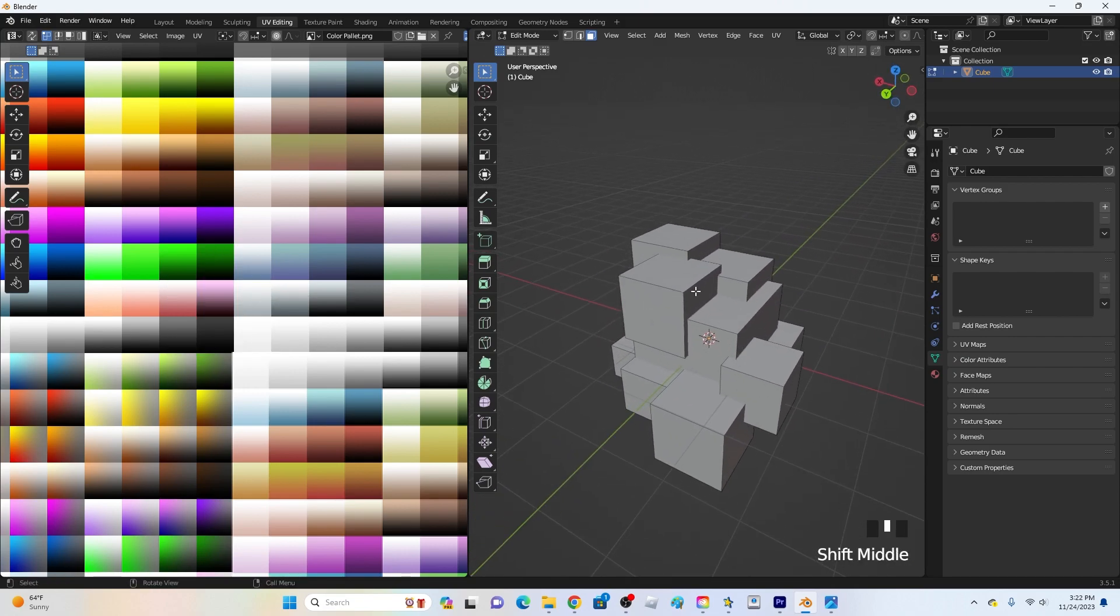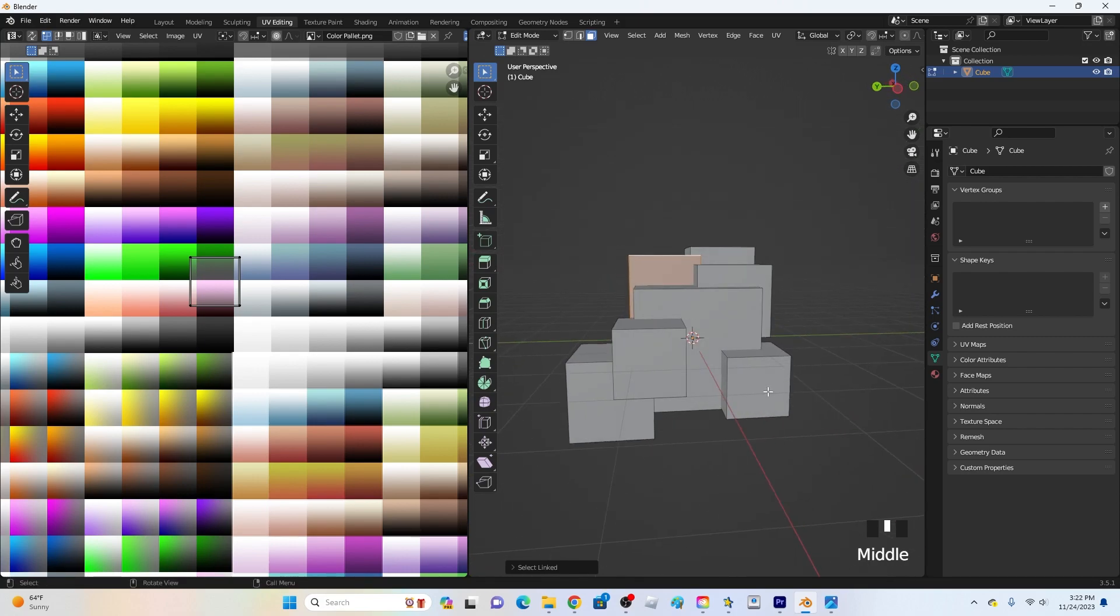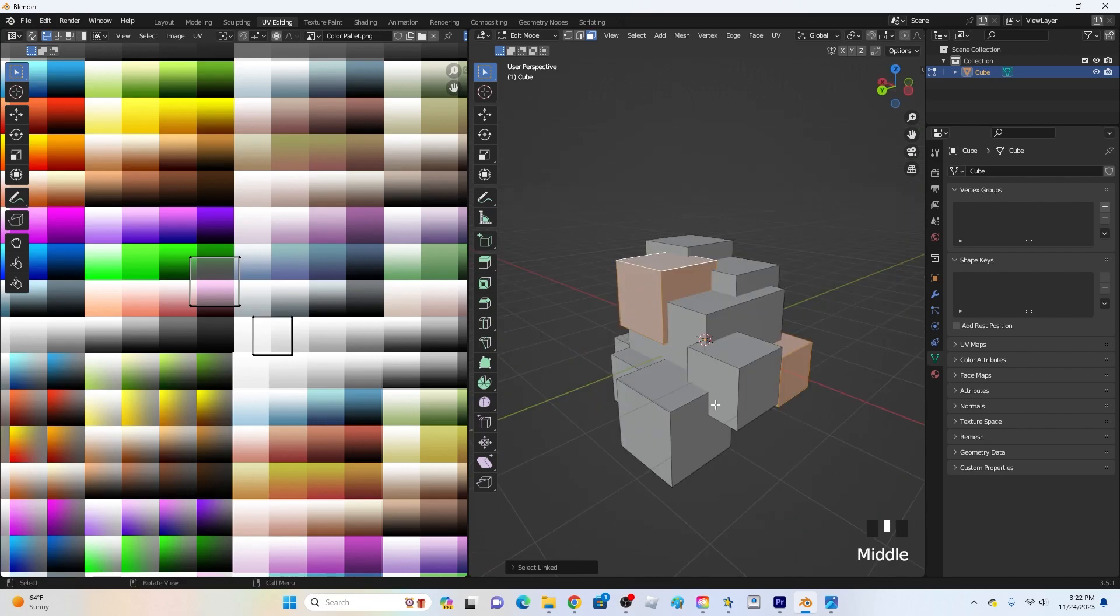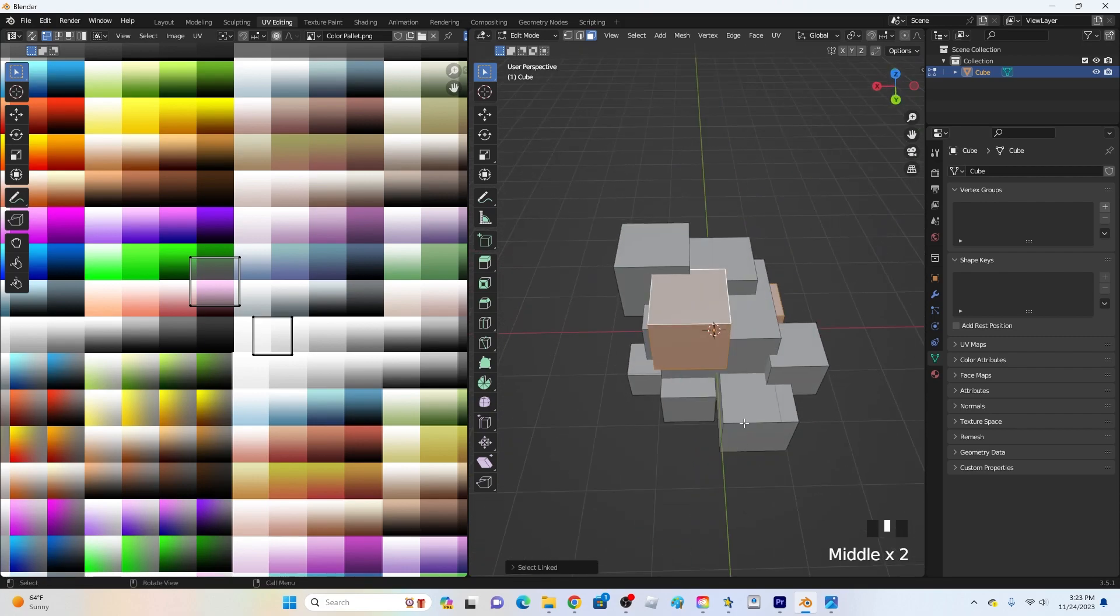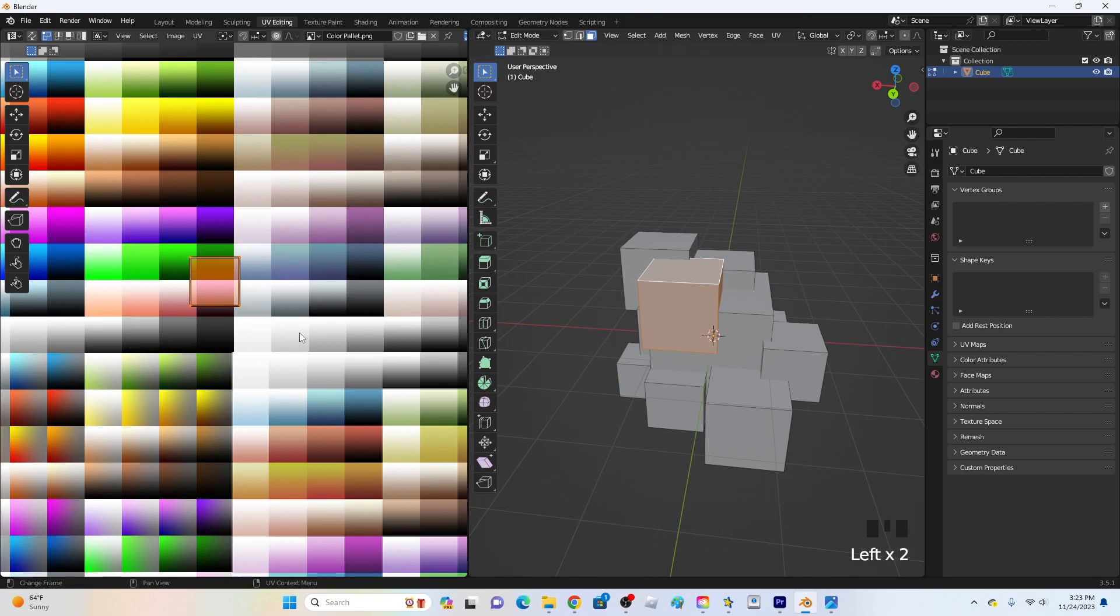Also what you can do to select individual things is you can click L such as if I hover over this thing right here and I click L it will only select this cube. Same with this one if I hover over it click L it will only select this cube and I can do this with many other ones. So let's say I want to select this one let's click L highlight it like this drag over the box select all the vertices.